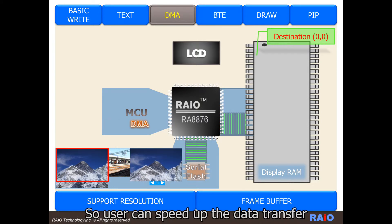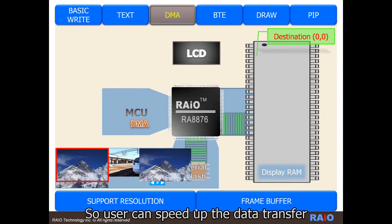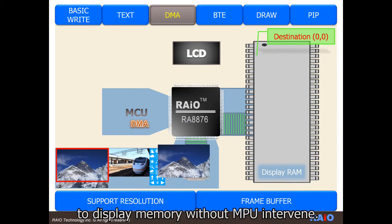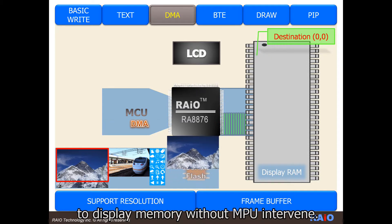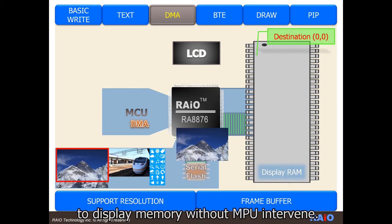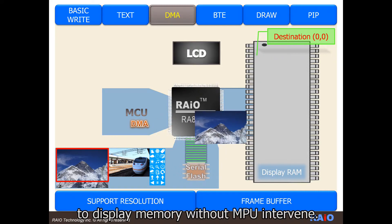So, user can speed up the data transfer to display memory without MPU intervening.